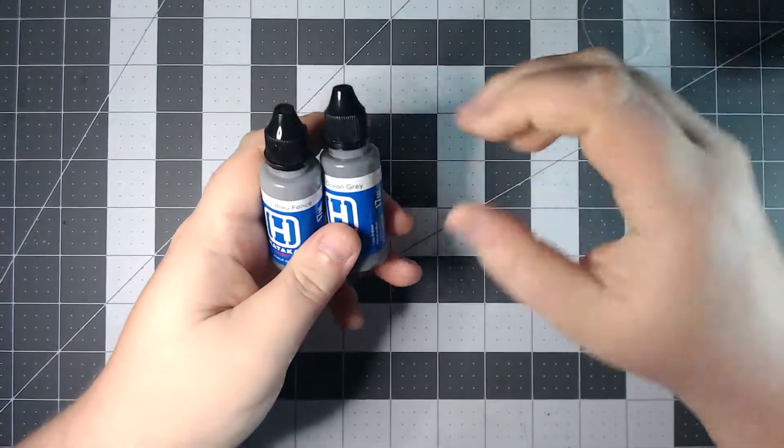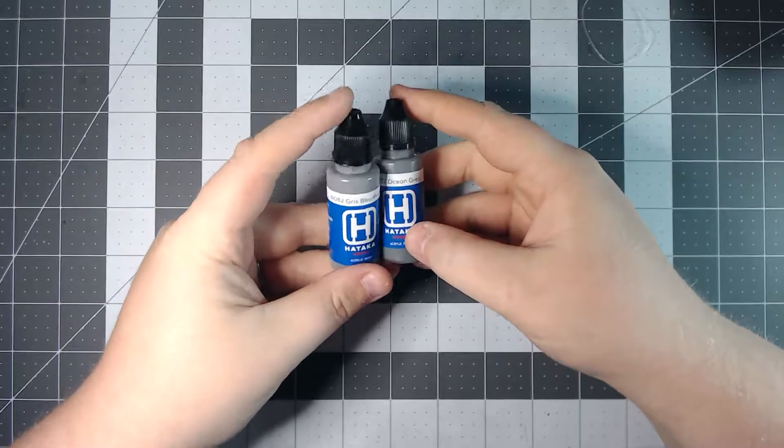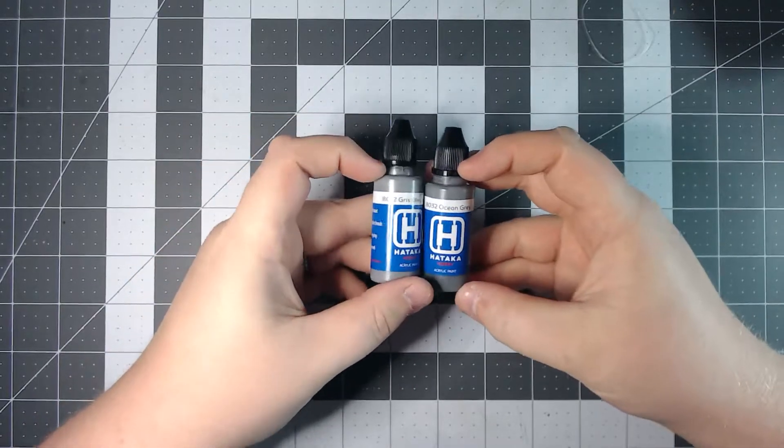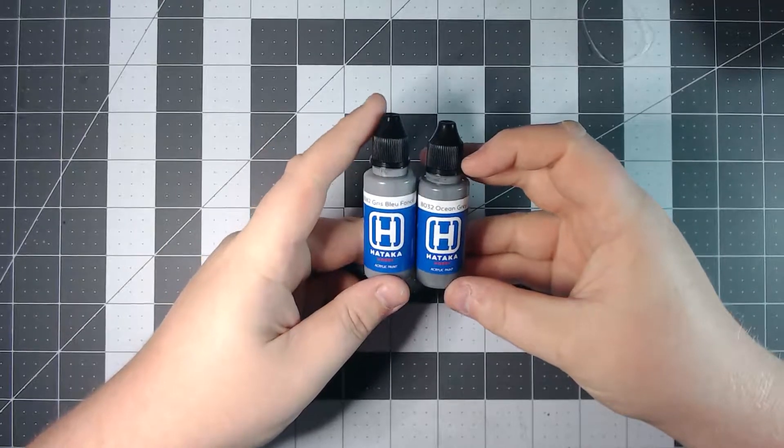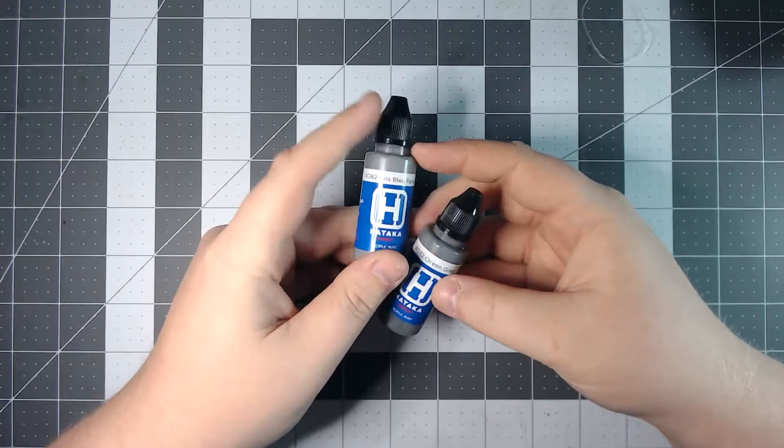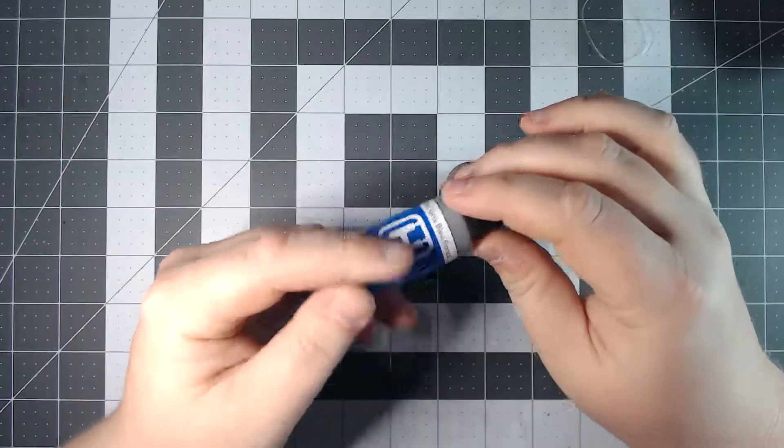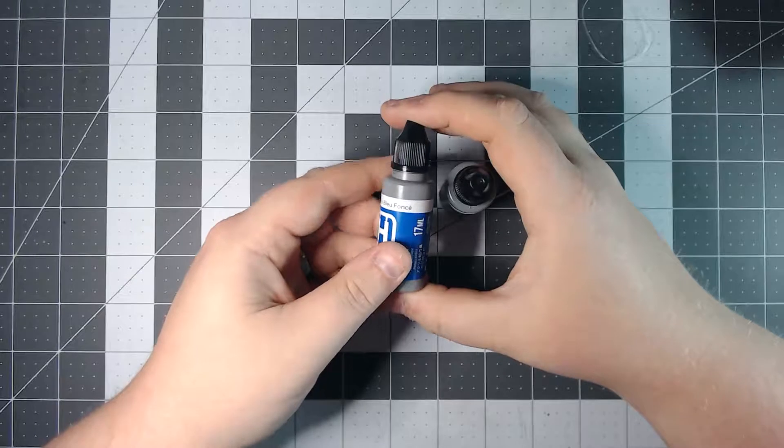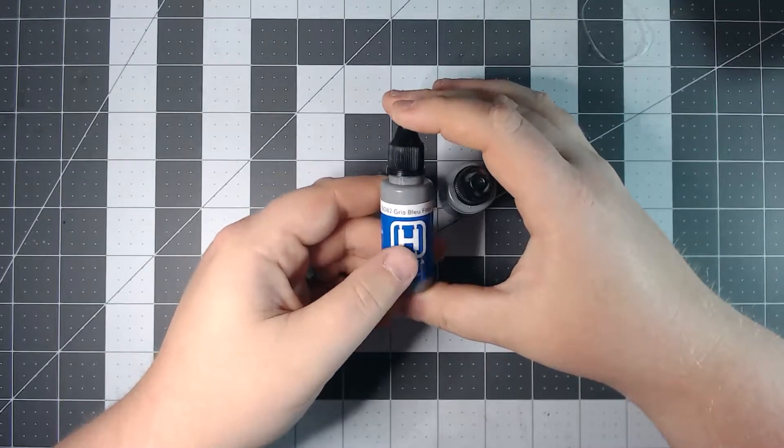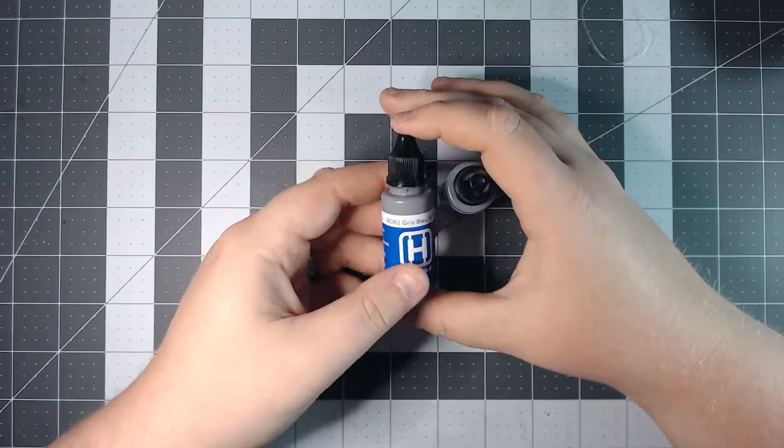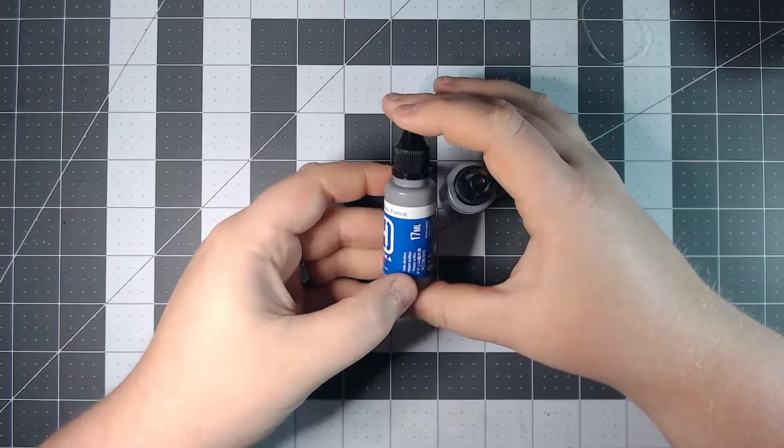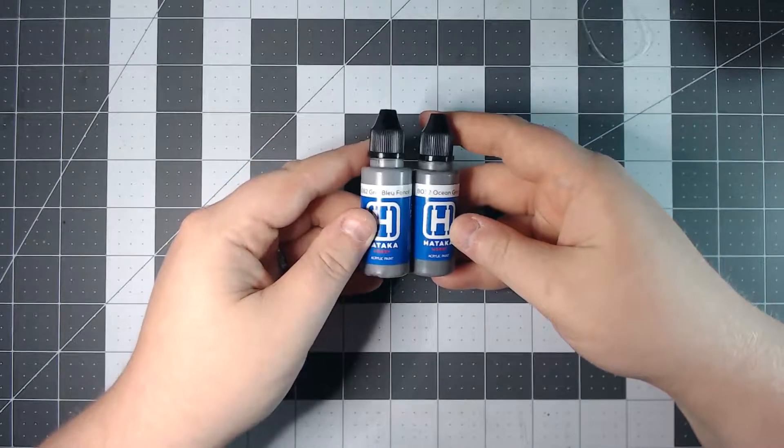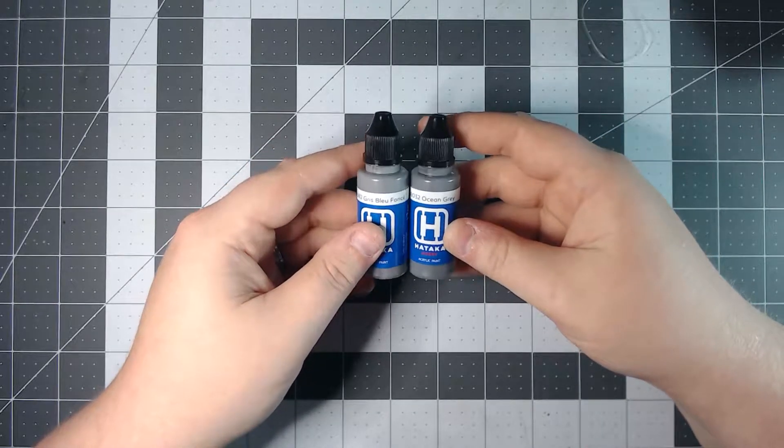The second item in this month's box are two paints from a company called Hataka Hobby. And they are apparently based out of Poland. And what they specialize in is making very accurate scale color paints where they basically sample a piece of original paint from a military vehicle and they try and replicate it to the best of their ability. So never heard of them before. Again that's the point of these boxes is to discover new products and try new things.